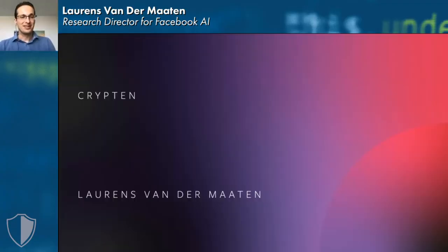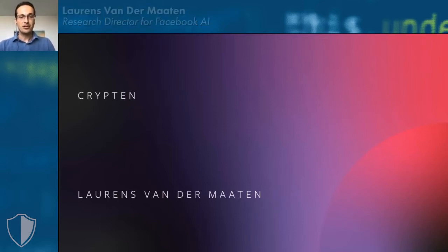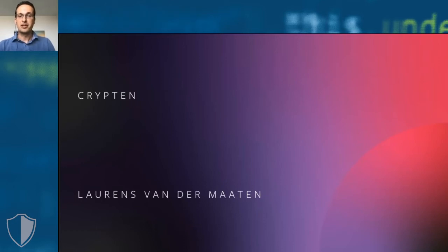Thank you for the kind introduction. My name is Laurence van der Maaten and I'm a research director at Facebook AI Research. I'm here to tell you about some of the work we've been doing on bringing together the fields of secure computation and machine learning.